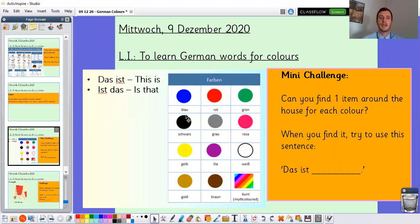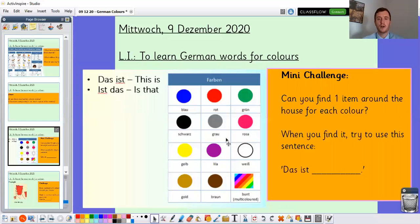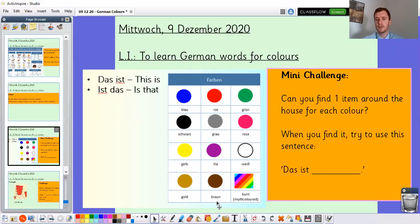The main colours we're going to look at today: blue — we say 'blau'. Maybe you can repeat some of these back to the screen so you can practise them too. Then we have red, which is 'rot'. Green, which is 'grün'. Black, which is 'schwarz'. Gray, which is 'grau'. Pink, which is 'rosa'. Yellow, which is 'gelb'. Purple, which is 'lila'. White, which is 'weiß'. Gold, which is the same. Brown, which is spelt a bit differently but has a similar pronunciation — 'braun'. And then we have multicoloured or colourful, which is 'bunt'.